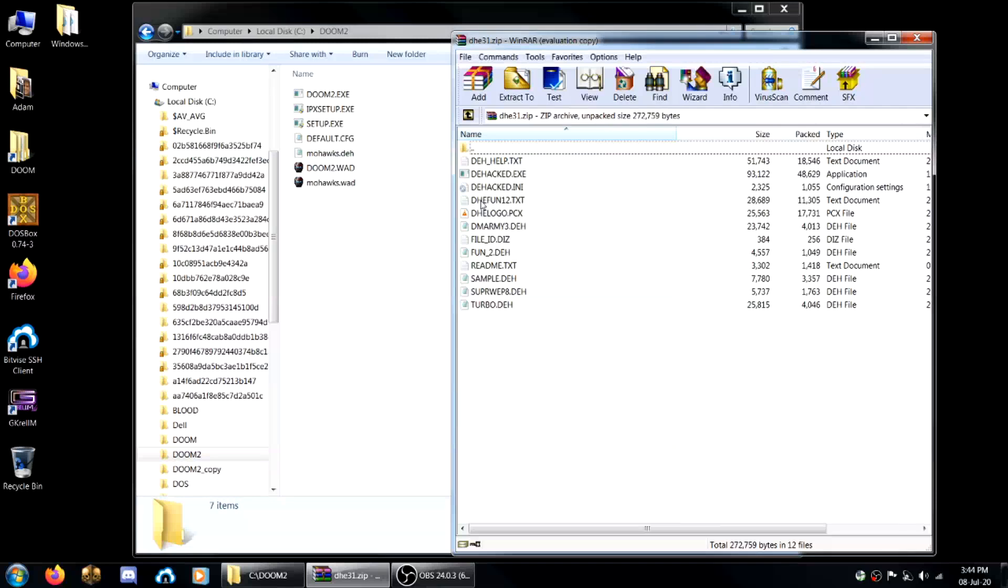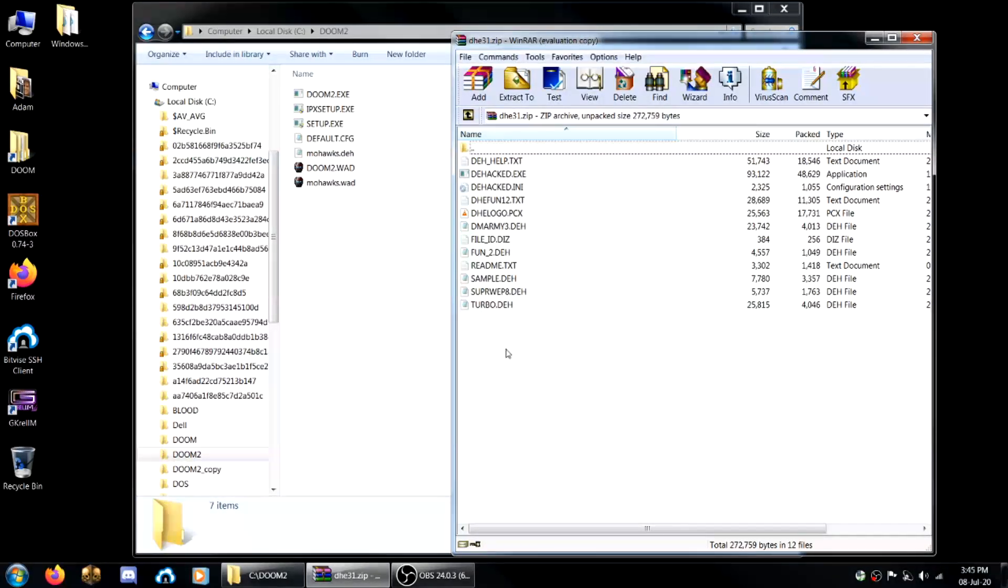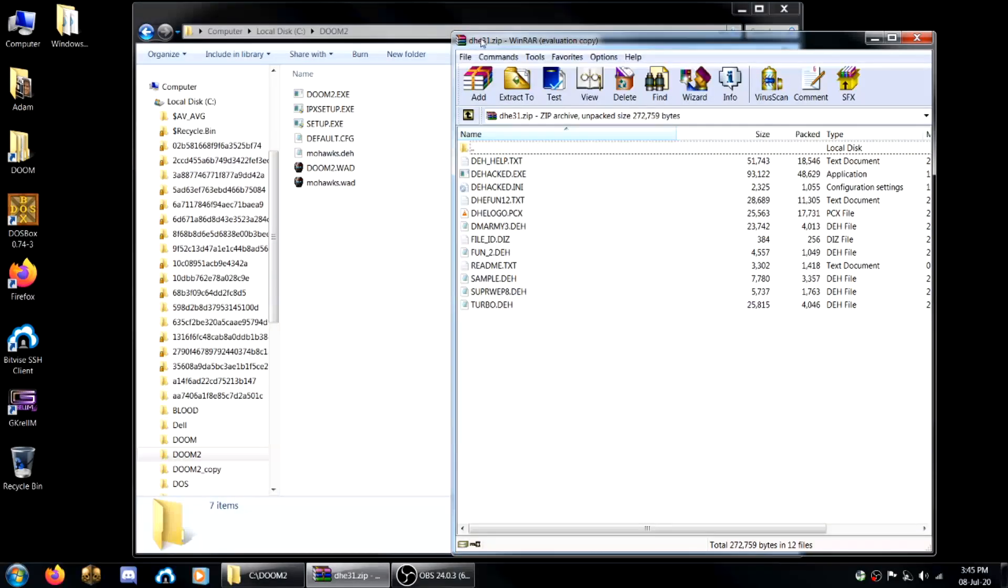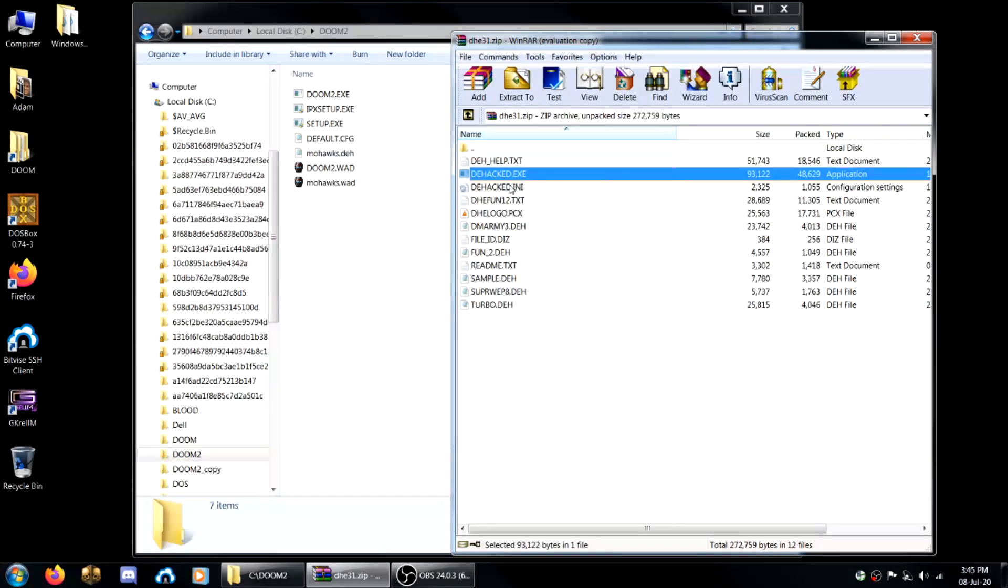Then you want to download de-hacked, which I'll have a link to in the description. The only program you need from this entire directory, dhe31, is dehacked.exe, nothing else.